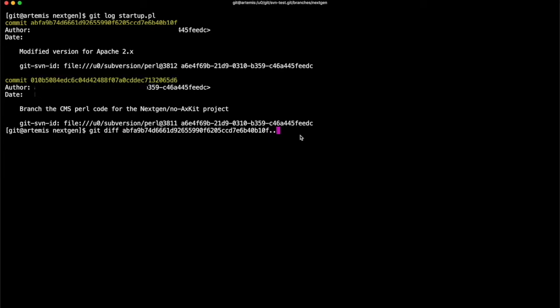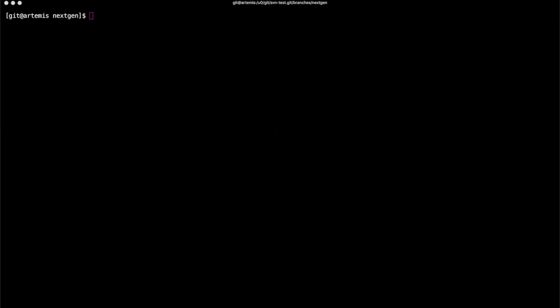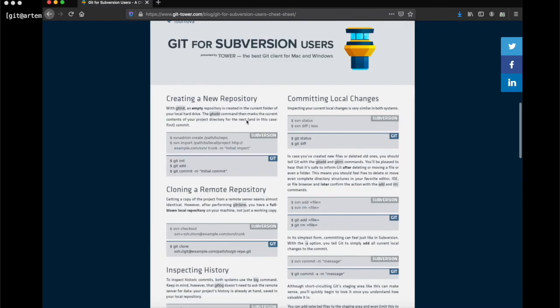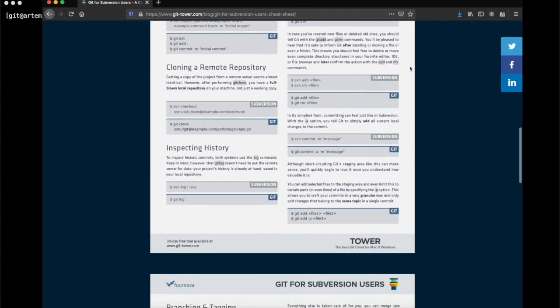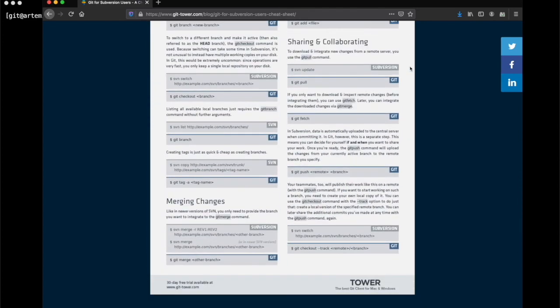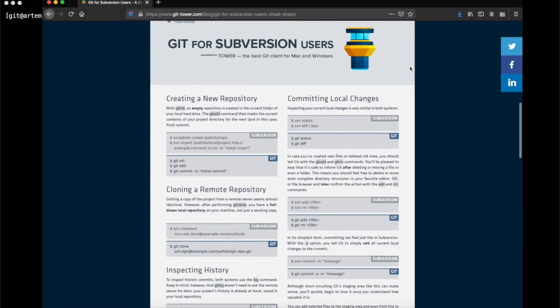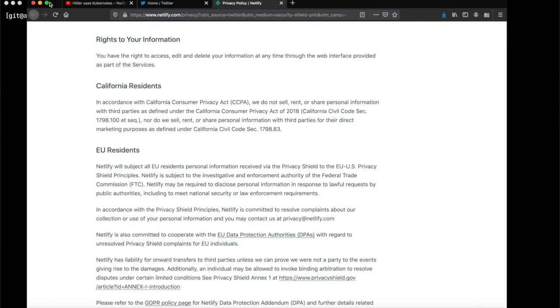All of this metadata is still carried over to Git, so you're not going to lose anything when you make this transition. And to make things even easier for those that are coming over from Subversion, Git Tower have provided an excellent Git for Subversion cheat sheet which essentially translates all of Subversion's commands straight into Git ones.